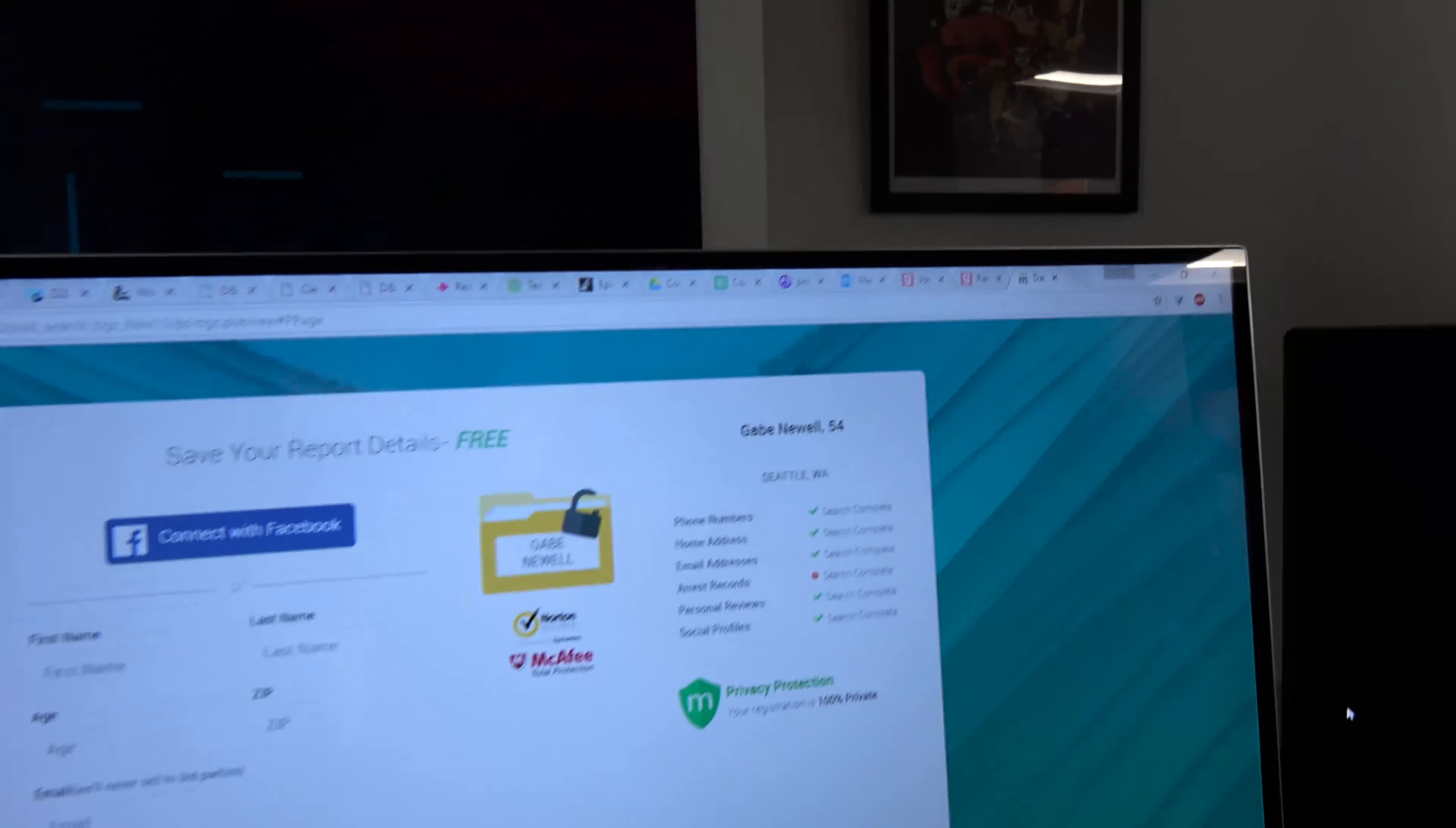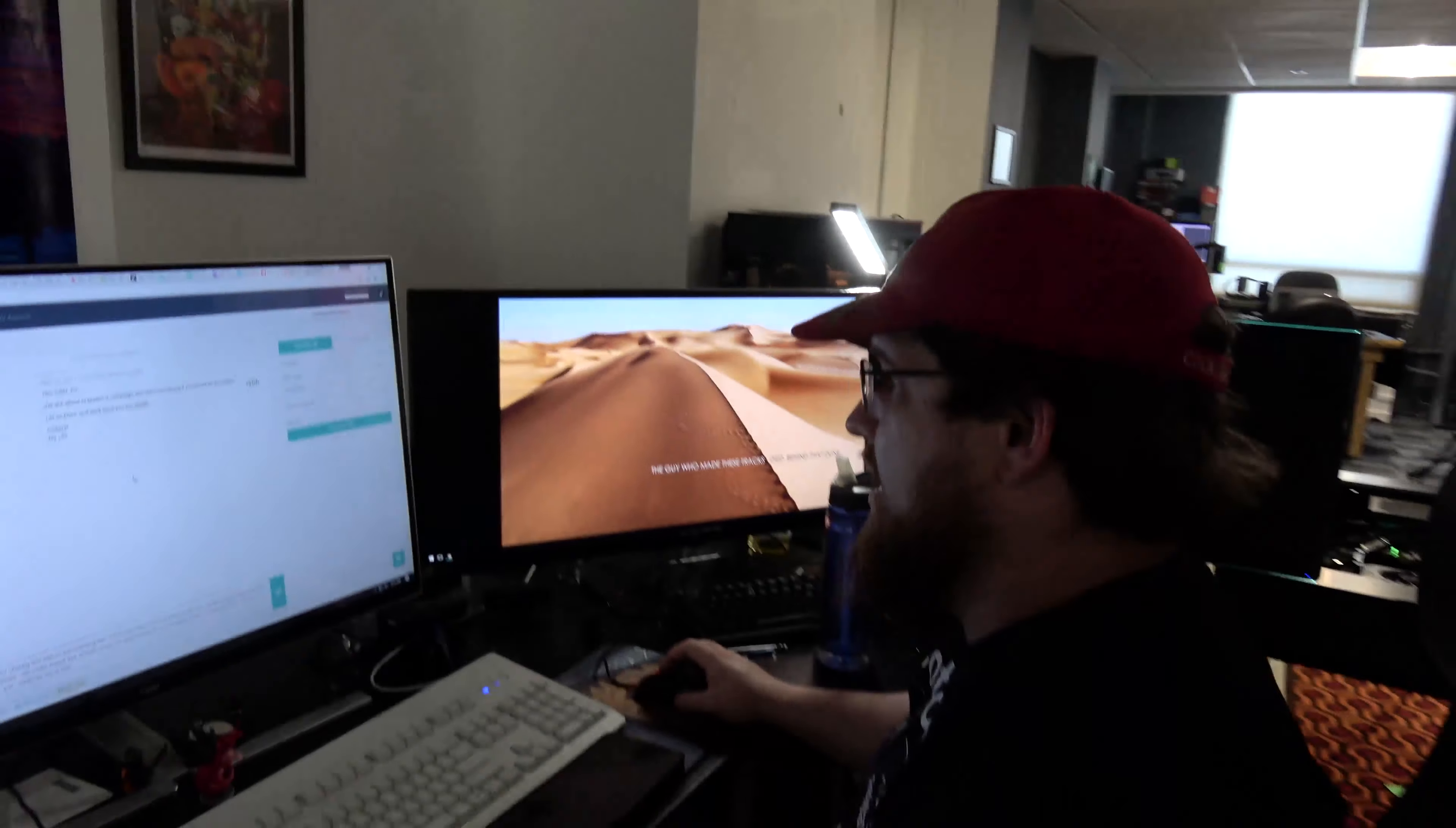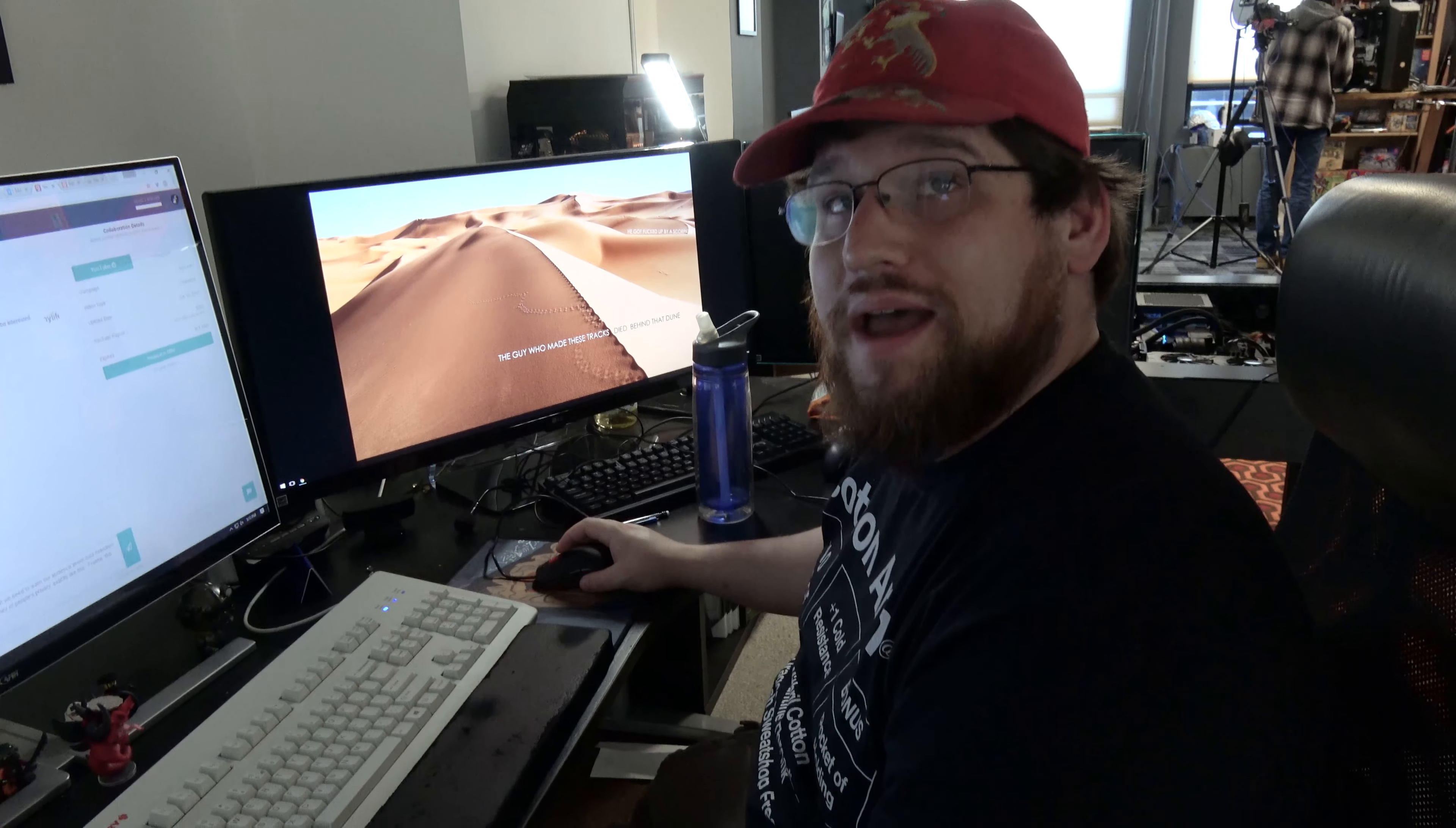Arrest record. Search incomplete. Has Gabe been arrested? I don't know. We're going to have to find out. So anyways, they sent me this thing, and frankly, this sounds like we would be working with the literal devil. We need money, but we don't need it that badly.